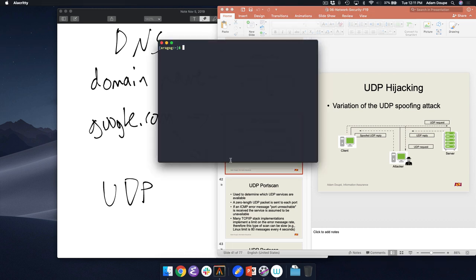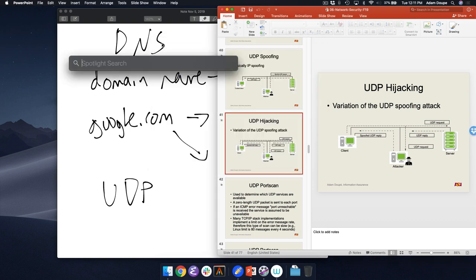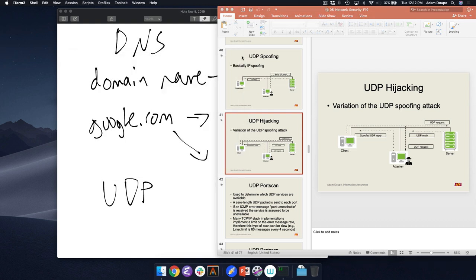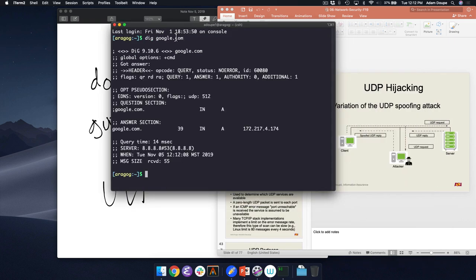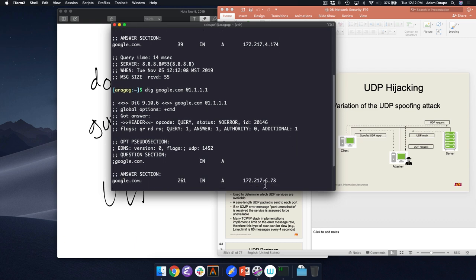We are connected to the internet, so let's briefly demo this. DIG is a command line utility to do DNS queries and get a response back. I just asked what's google.com and got this IP address. We can see what server told me this — 8.8.8.8. I can ask different servers and get different IP addresses back. They're in the same network though.